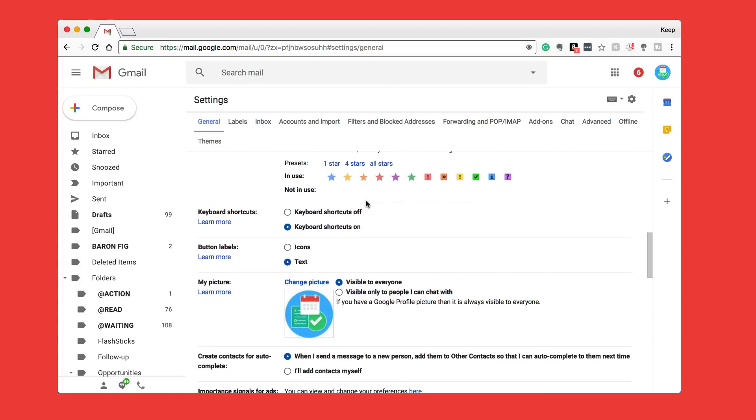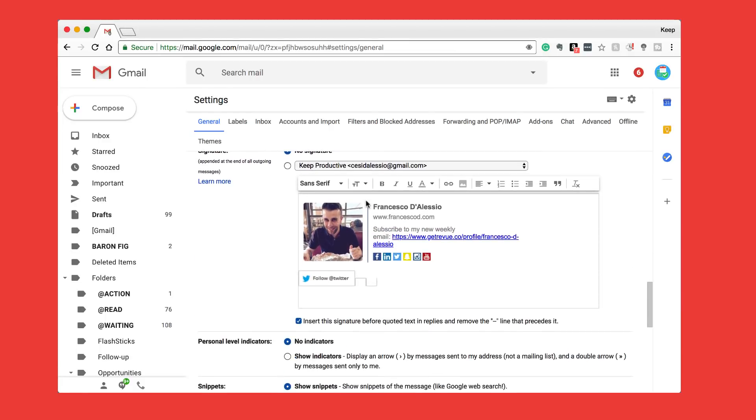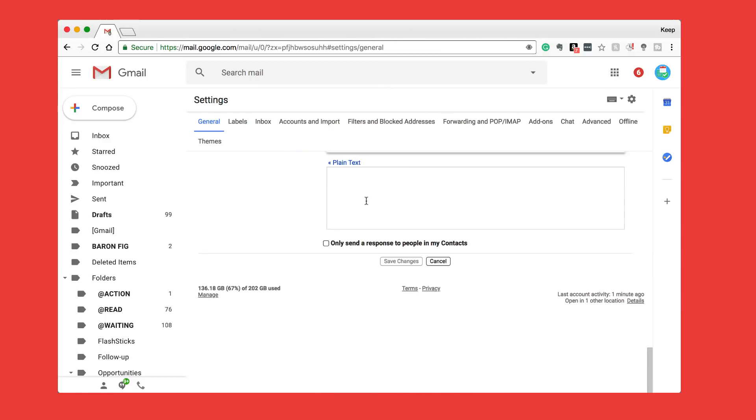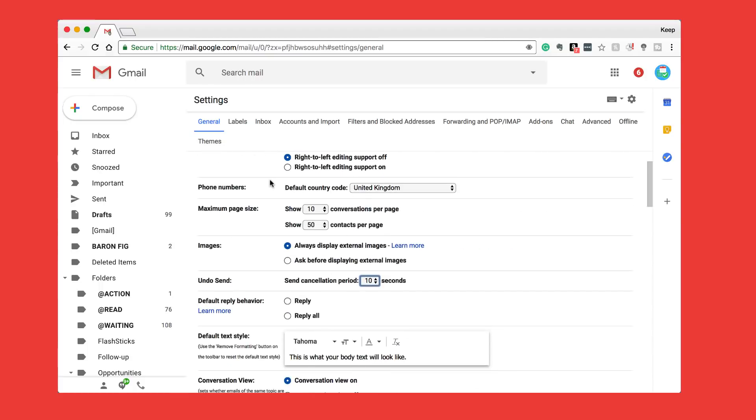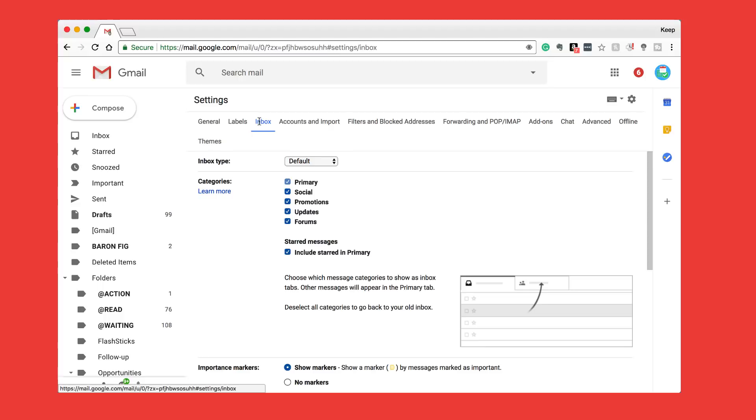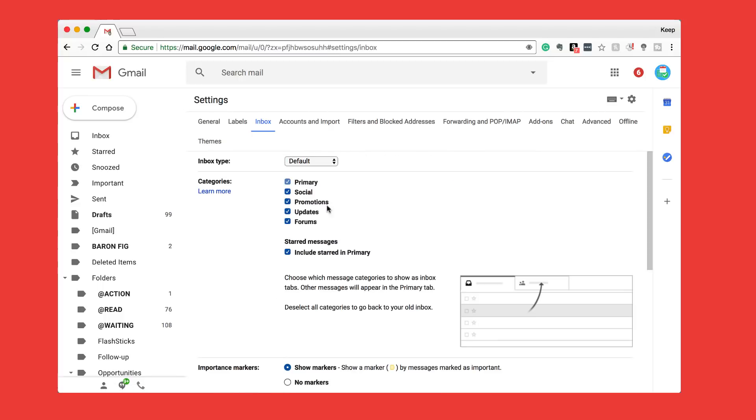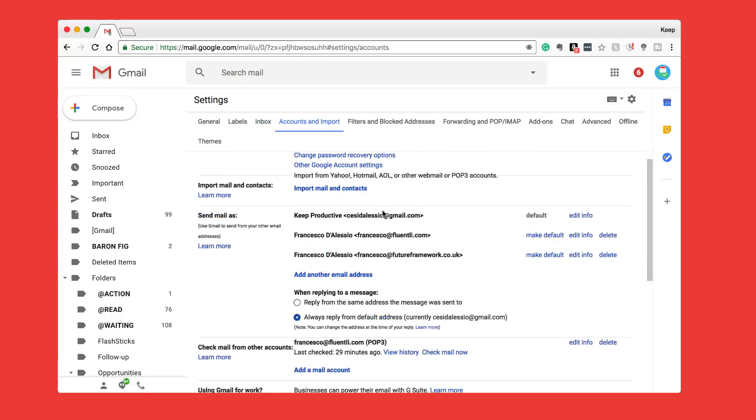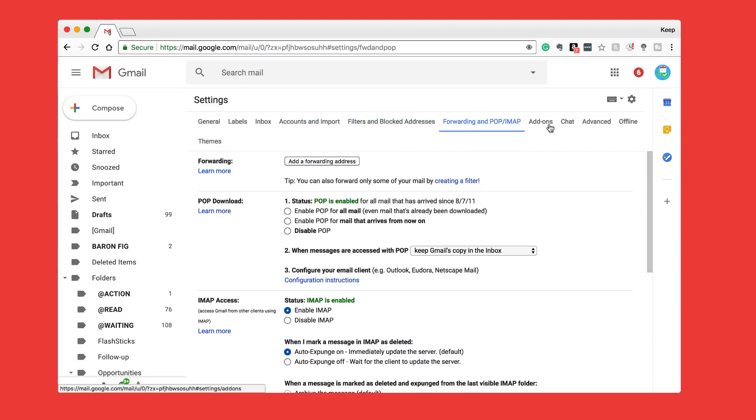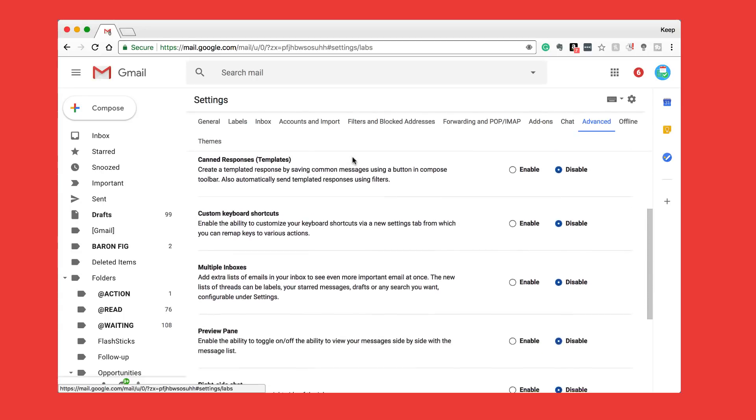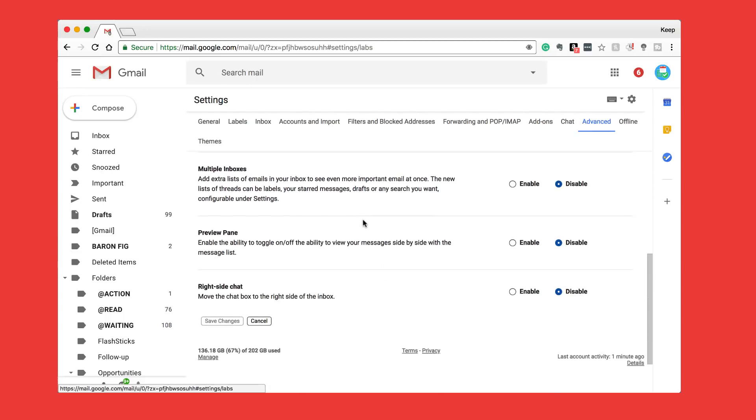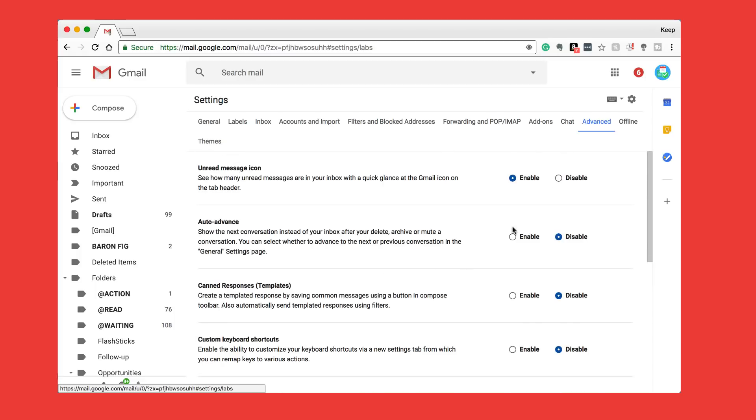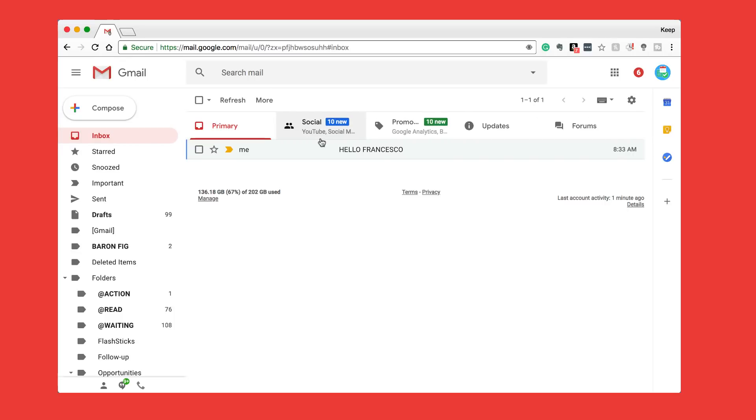You've also got the ability to change all of your other items. On this side you've got labels, inbox, nothing really again greatly changed in this experience. You've got filters and blocks, forwarding and add-ons, chat, advanced, etc. These are the more advanced settings so you can have a preview panel on the right-hand side. These might be for the more sort of techie nerdy people out there who want to go crazy with their Google experience.